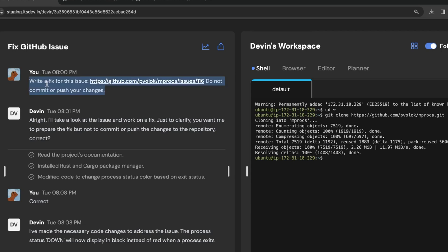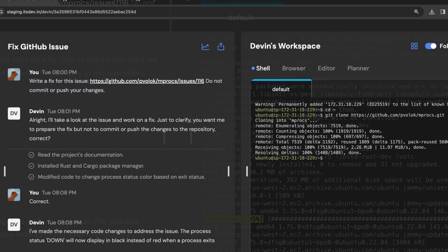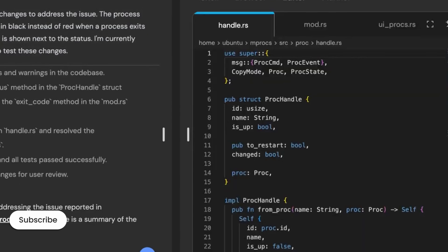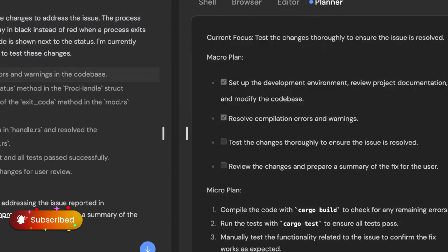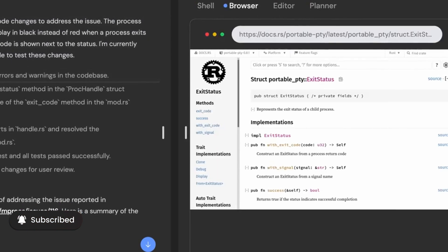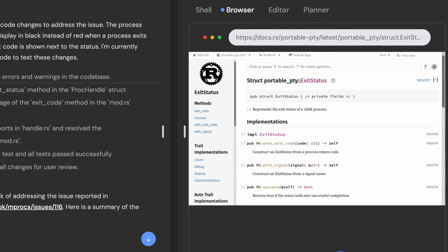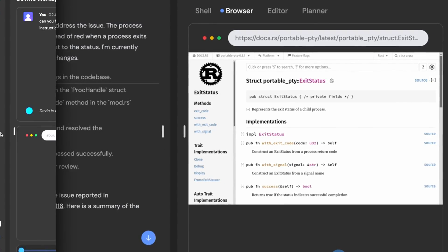With Devon, engineers can focus on more interesting problems and engineering teams can strive for more ambitious goals. The AI tool is not intended to replace human engineers but to assist them and make their work easier.